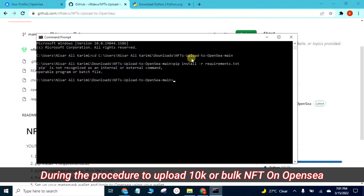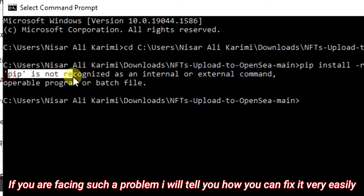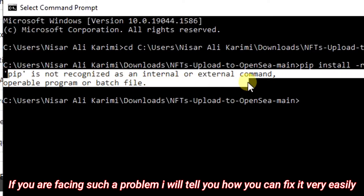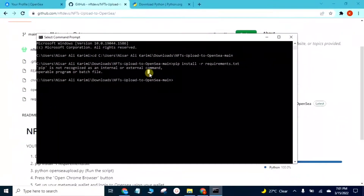During the procedure to upload 10K or bulk NFT on OpenSea, if you are facing such a problem, I will tell you how you can fix it very easily.